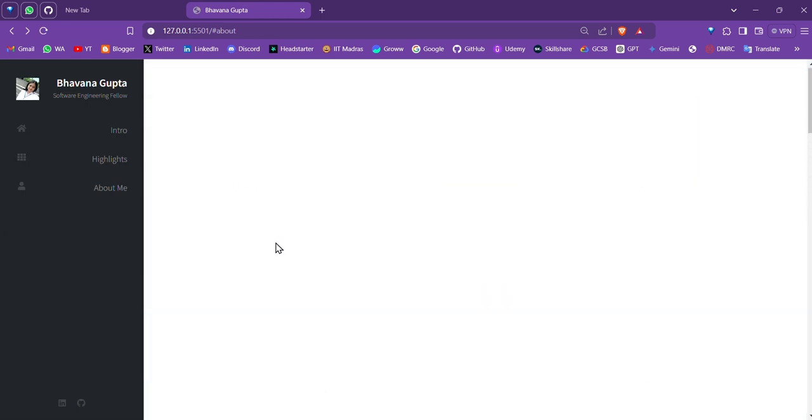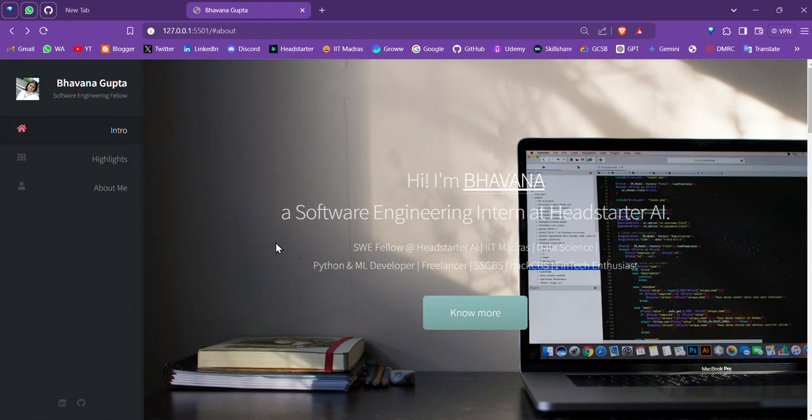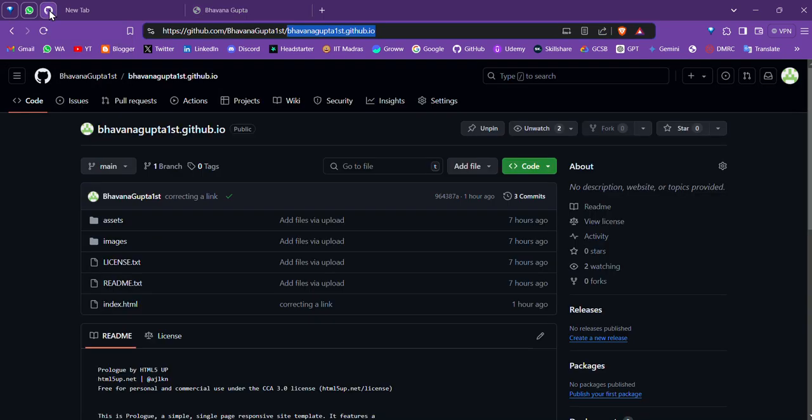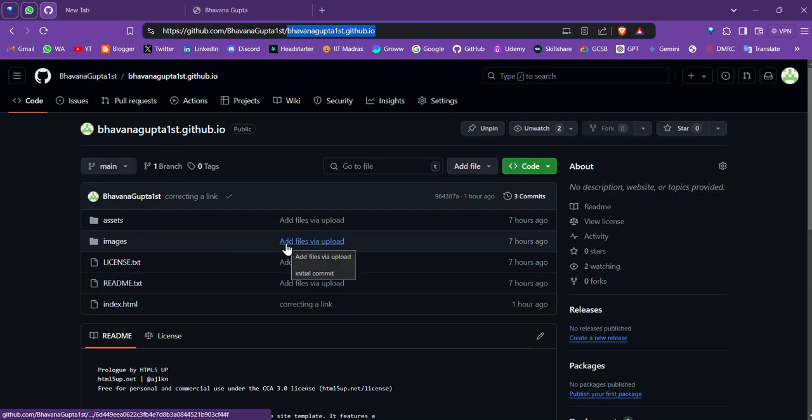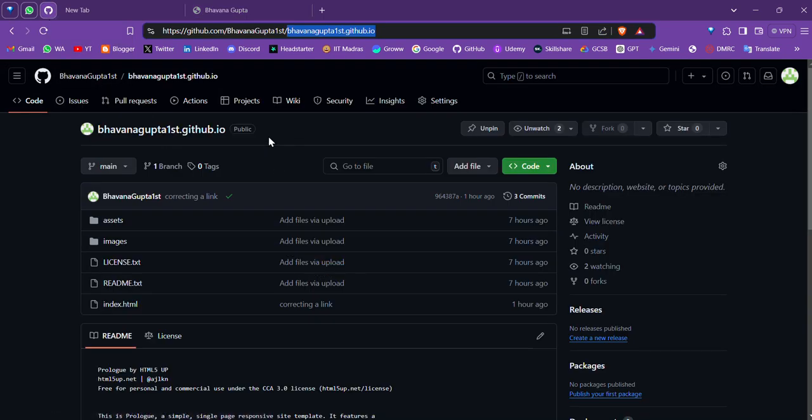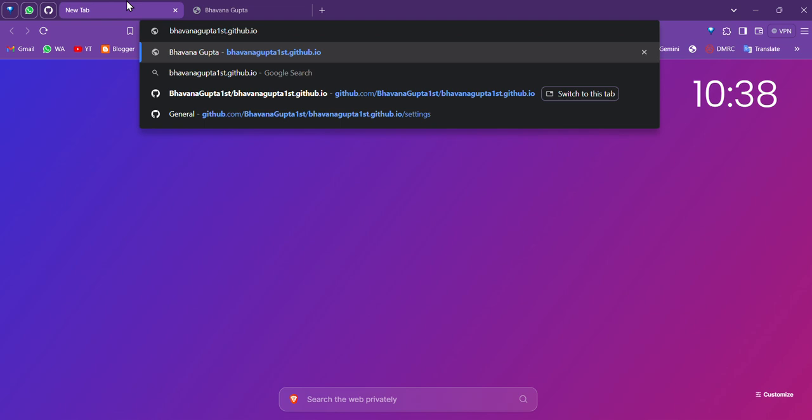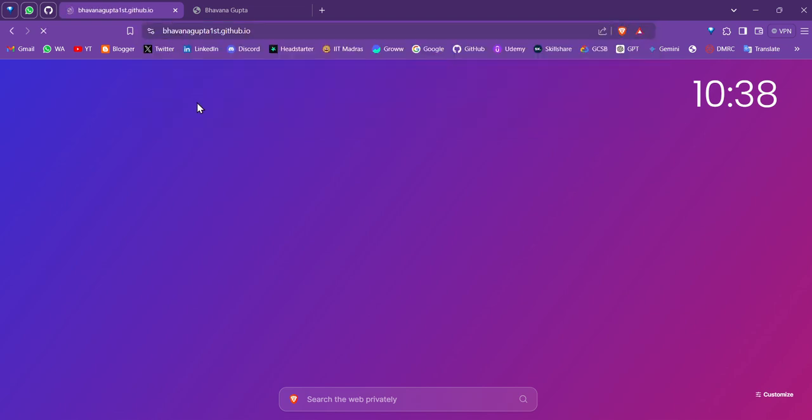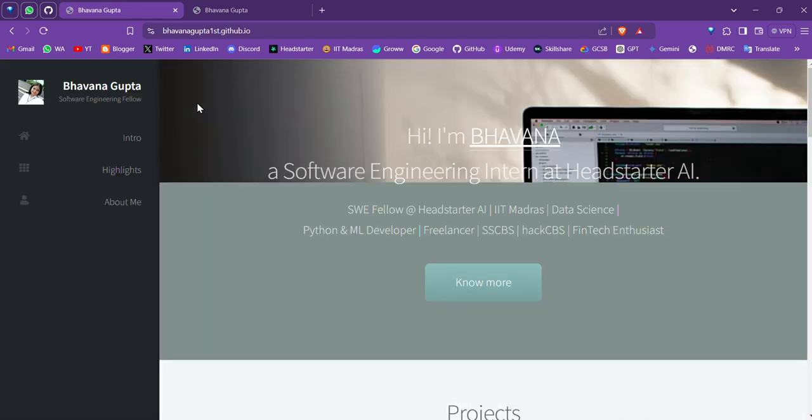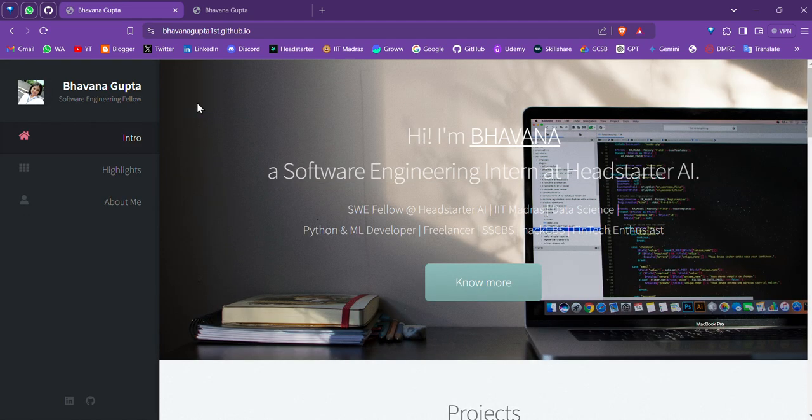So this was my web page and now talking about deployment, I chose GitHub pages. This makes it incredibly simple to publish your site. I created a repository and this is my GitHub site link. You can just copy paste it and this is my site link. You can go check out the live site at bhavnagupta1st.github.io. This is a fantastic platform for developers and offers seamless integration with GitHub repositories and easy control.